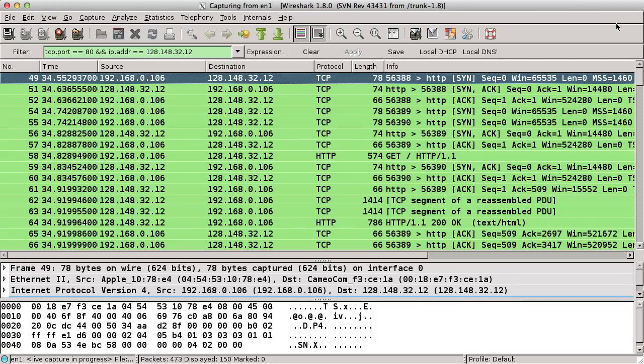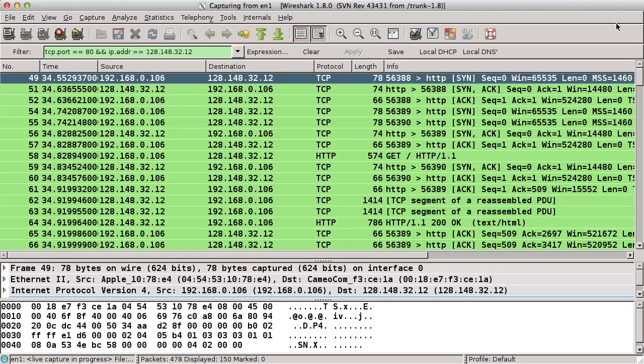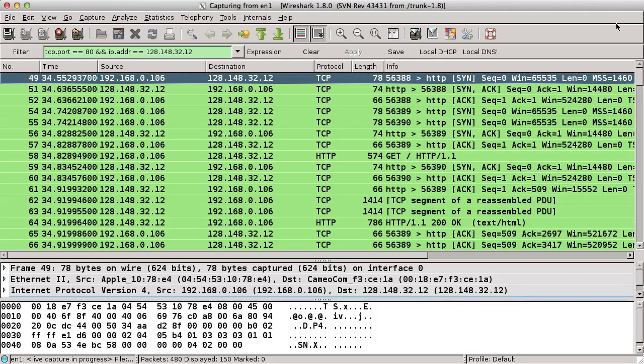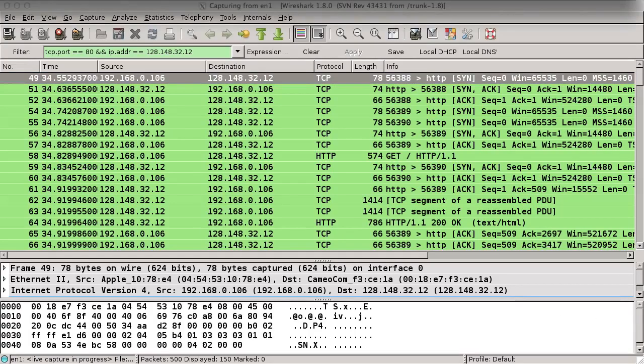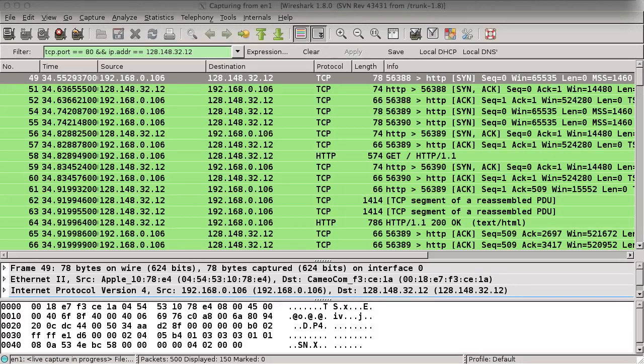Let's look at this first packet. It's from my computer, whose address is 192.168.0.106, to the Brown CS web server, whose address is 128.148.32.12. It's going to TCP port 80, the hypertext transfer protocol port on the server, which we can see from the HTTP field in the info column. The packet is the SYN packet, the first step of the three-way handshake. Look at these first three packets. The first is a SYN from my computer to the web server. The second is a SYN-ACK packet from the web server back to my computer. The third is an ACK from my computer back to the web server. This is the three-way handshake.